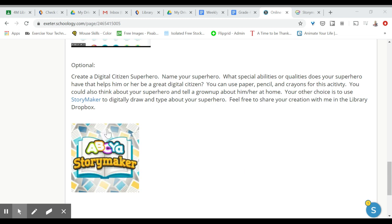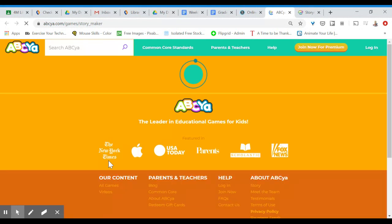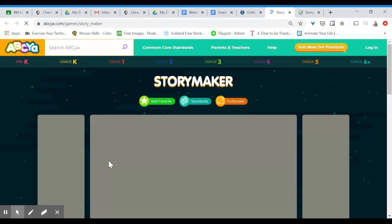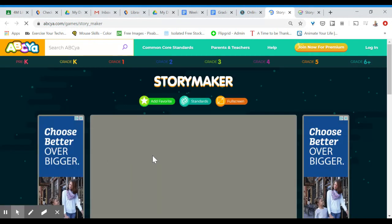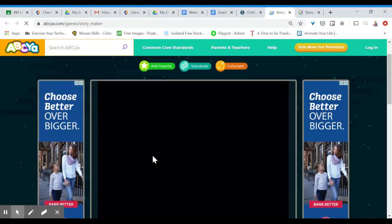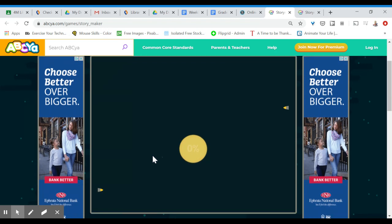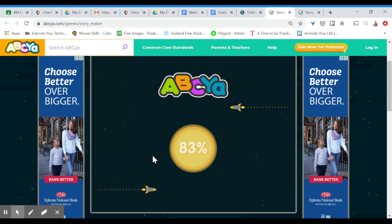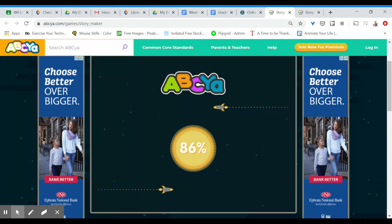I'm going to show everybody how to use ABC's StoryMaker. It's a little bit different than in the past. They made some recent changes so I just want to quickly walk you through how to do a drawing and how to type your story.